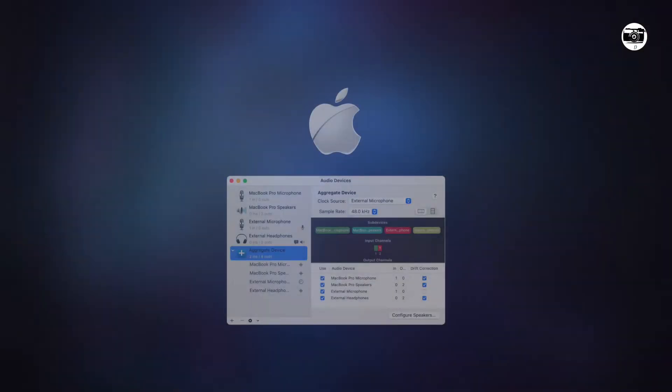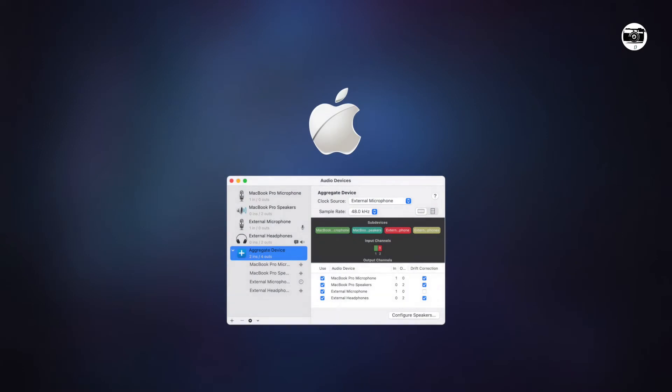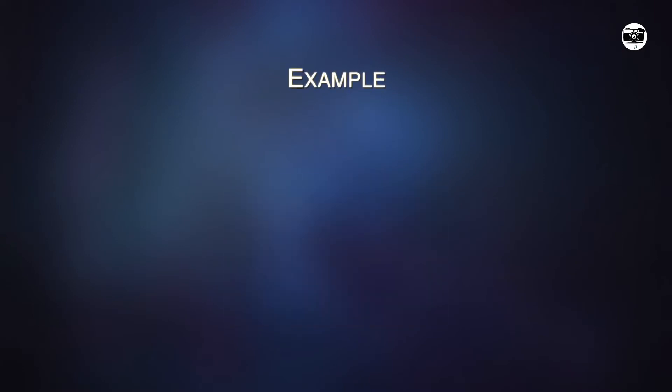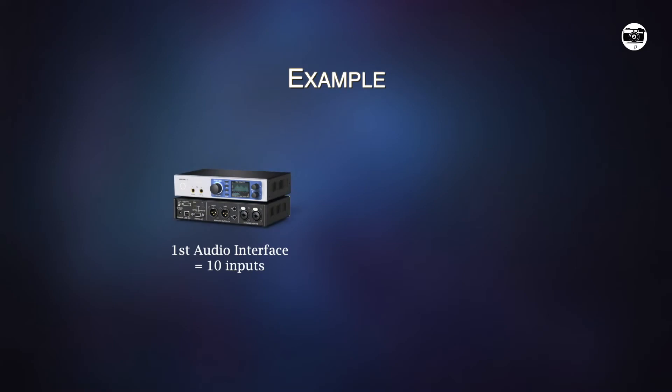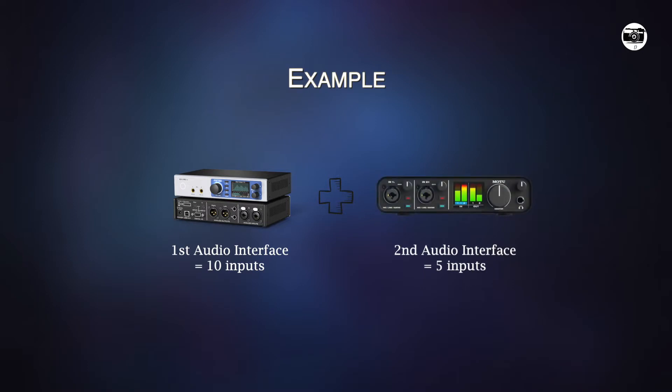So let's get started. Doing such a setup is really handy at times. For example, if your audio interface 1 is having 10 inputs and then your second audio interface is having 5 inputs, then you will be getting a total of 15 inputs together as one audio interface device.